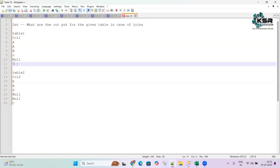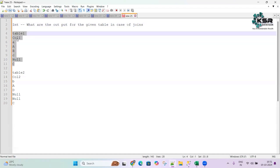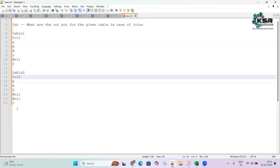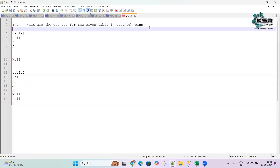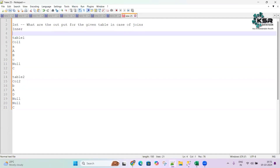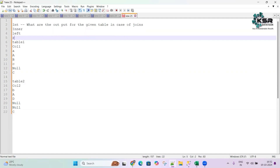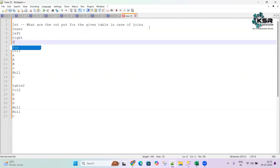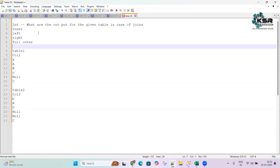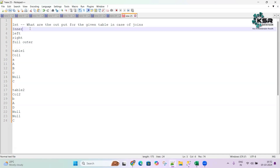Joins are a very important topic in SQL. They have given two tables here — table one with column one having around six records, and table two with column two also having around six records. Now for inner join, left join, right join, and full outer join — what's the output? This is a simple and tricky question, so let's understand before going into the solution.